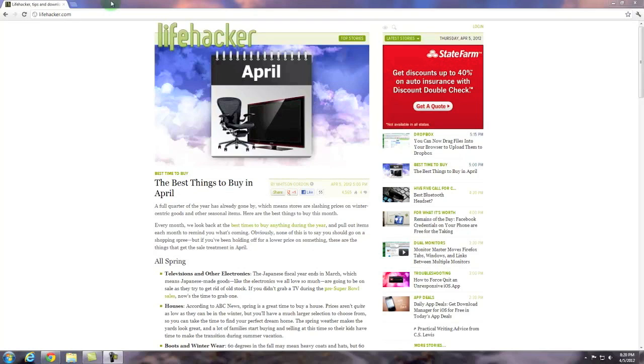Tab browsing allows a user to open multiple websites in a single browser window. As you can see on the screen I have already opened up the Chrome browser and I currently have one of my favorite websites loaded which is Lifehacker.